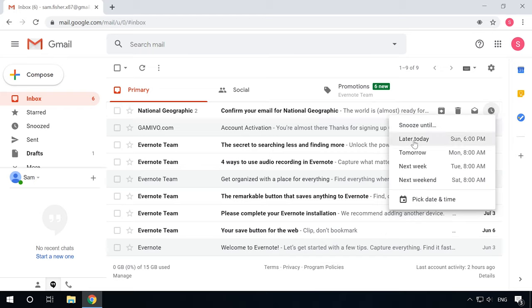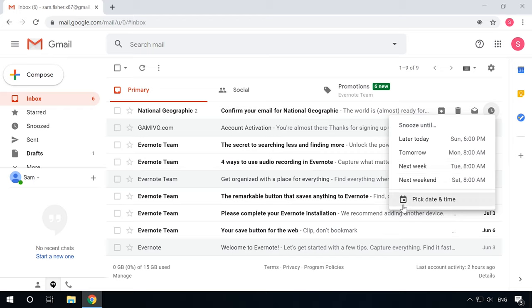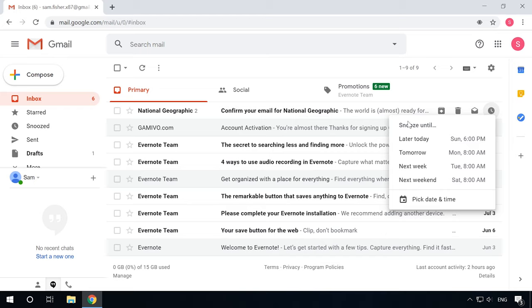The clock-shaped button allows to postpone reading a specific email. Clicking it makes the email disappear from your inbox folder to reappear after some time. Such invisibility period for an email can be later today, tomorrow, later this week, this weekend or next week. Just click on the clock button and then select the option from the list.